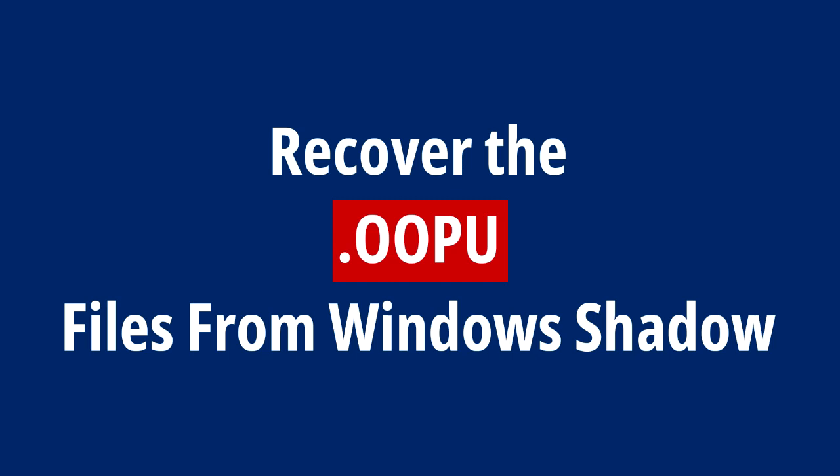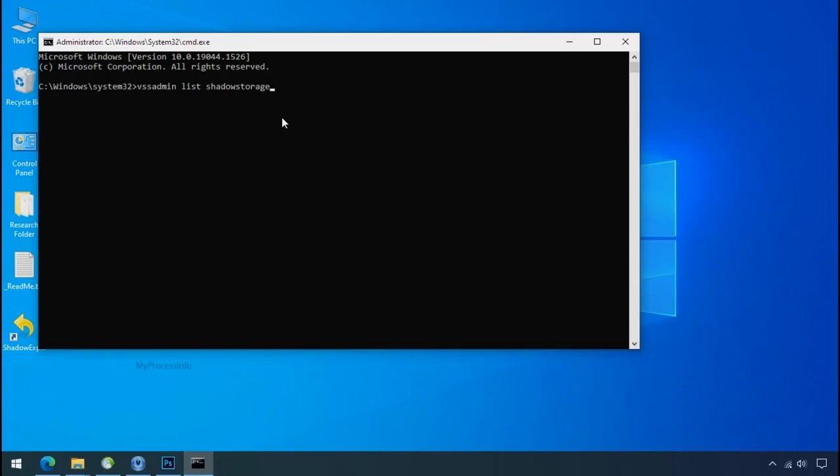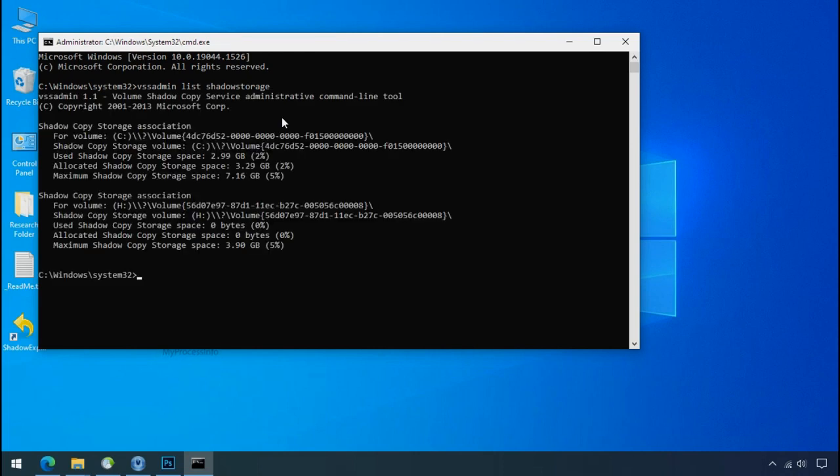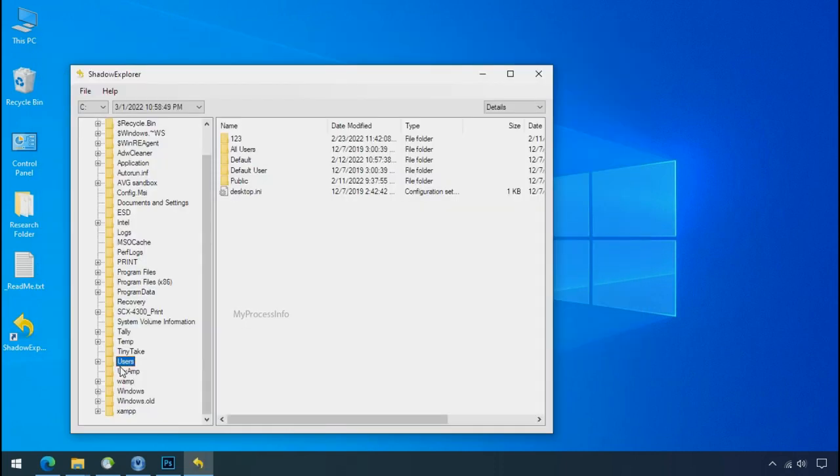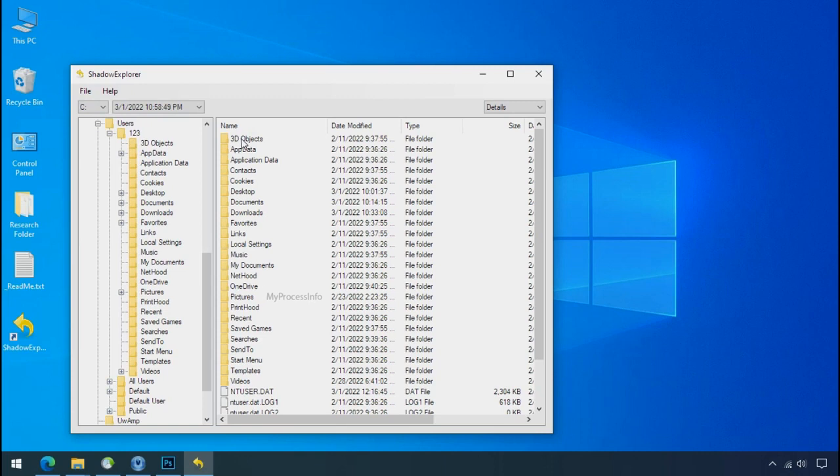Get the data from window shadow tool. You can easily recover your backup data from window shadow copy. Factually, when windows create the restore point, windows automatically create the shadow copy of the volume as well. And with the help of shadow explorer, you can recover your personal data from shadow copy.